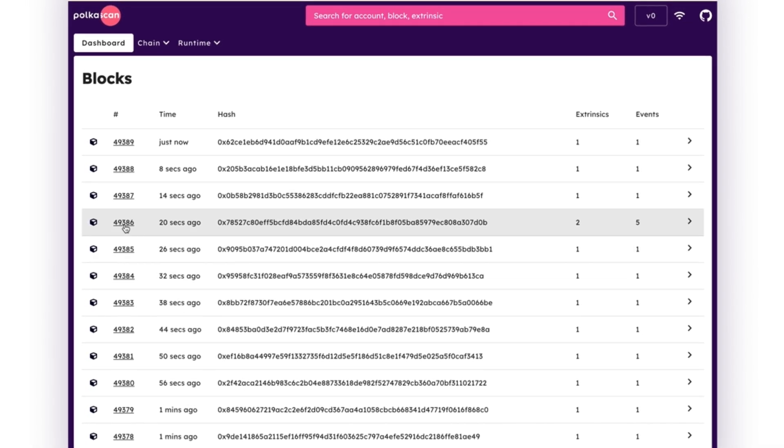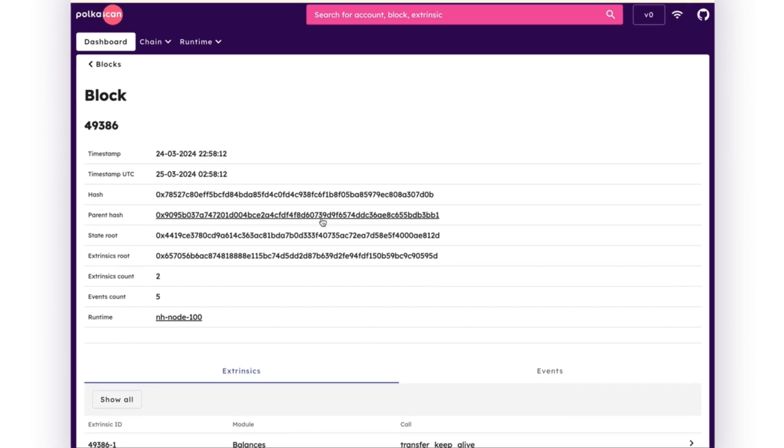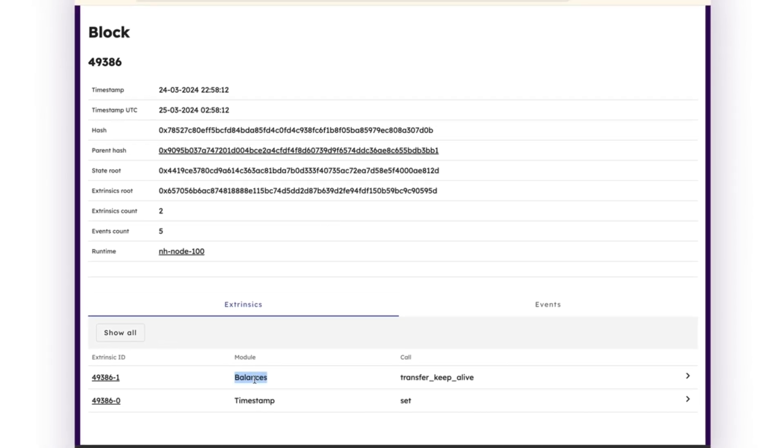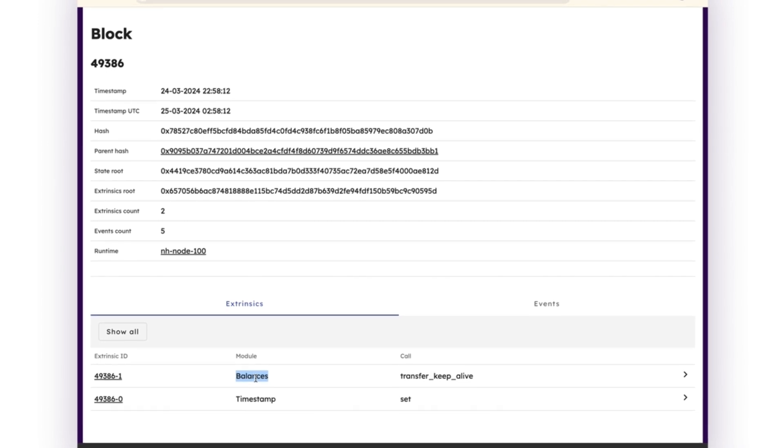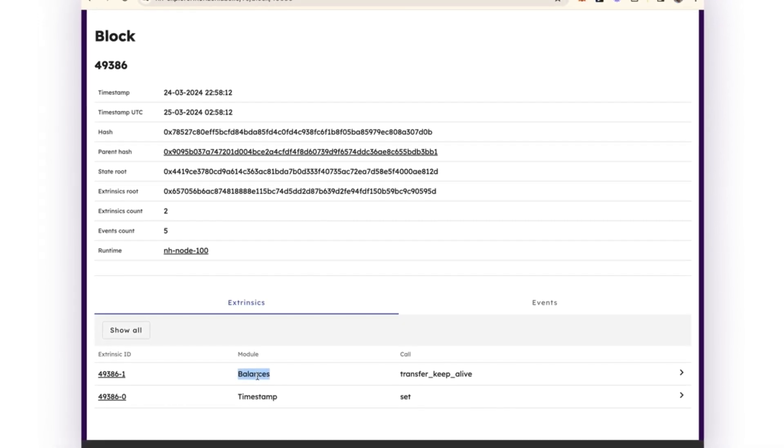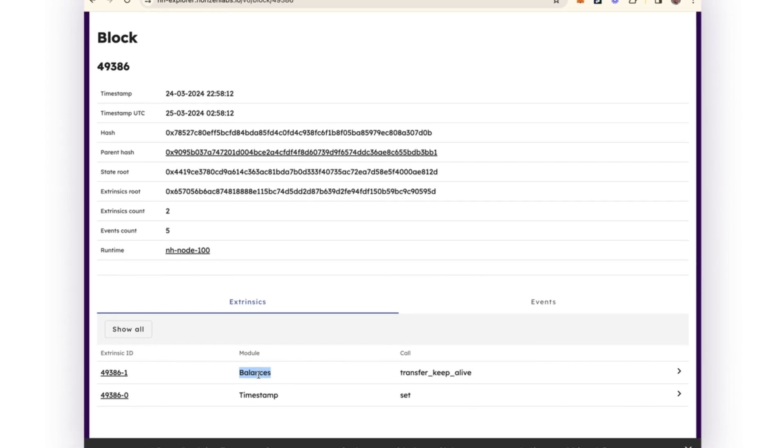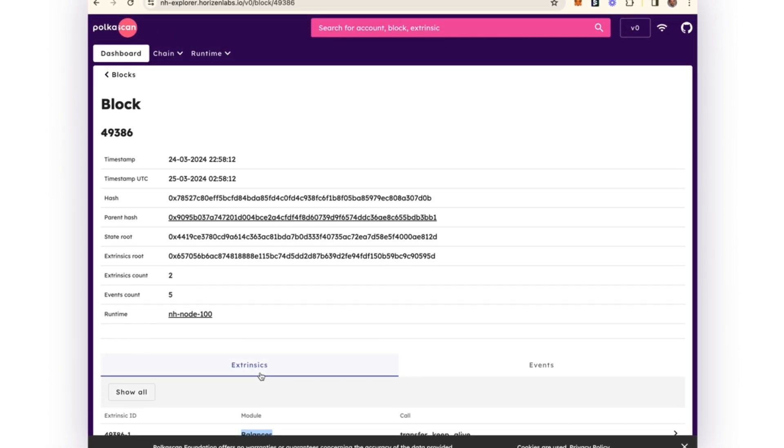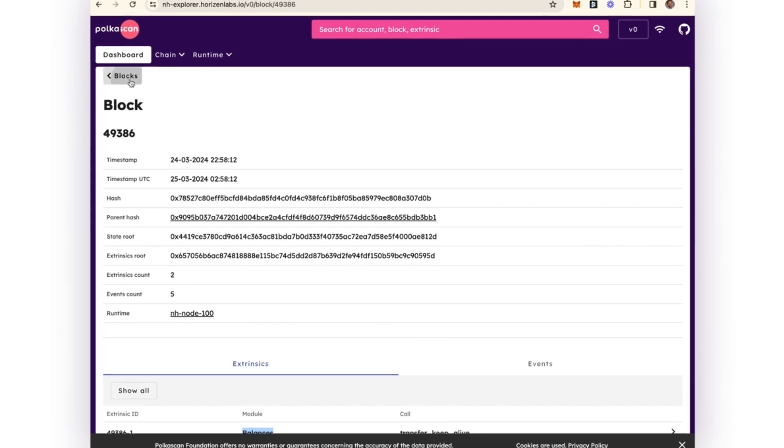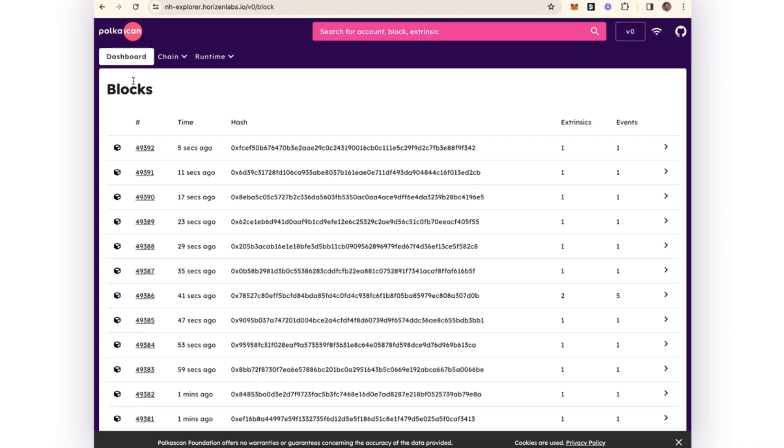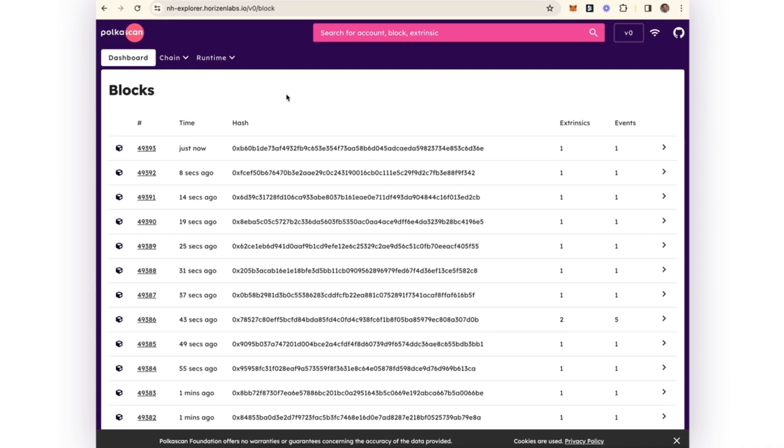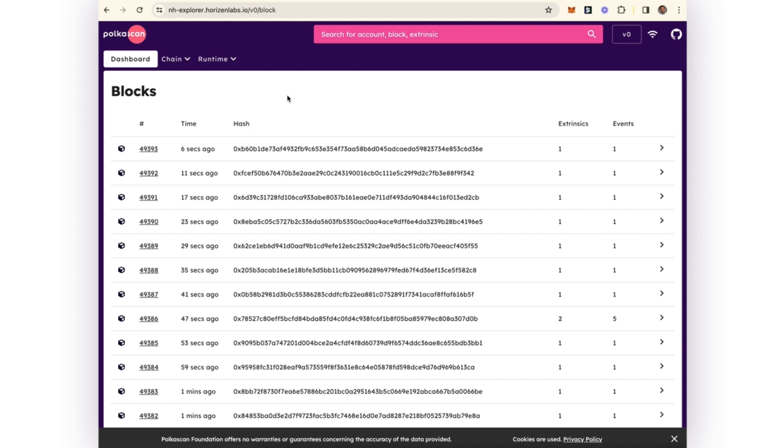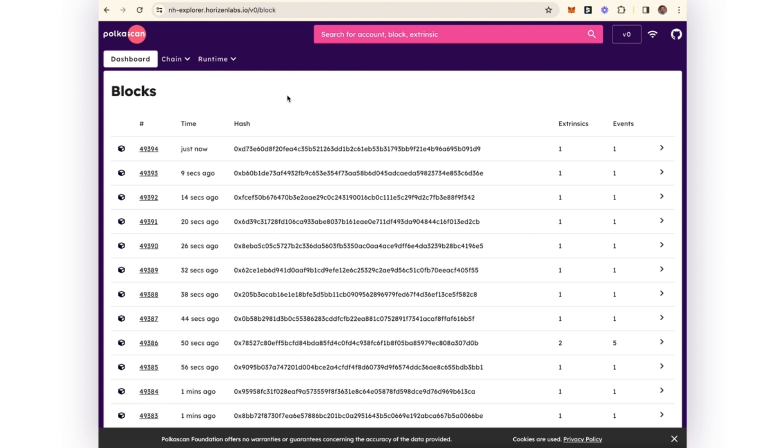This is just demonstrating that this proof verification chain also has the ability to transfer balances the same way any other layer one blockchain would. Since we had it up, this is just a quick view of the block explorer up and running on testnet for the main chain.